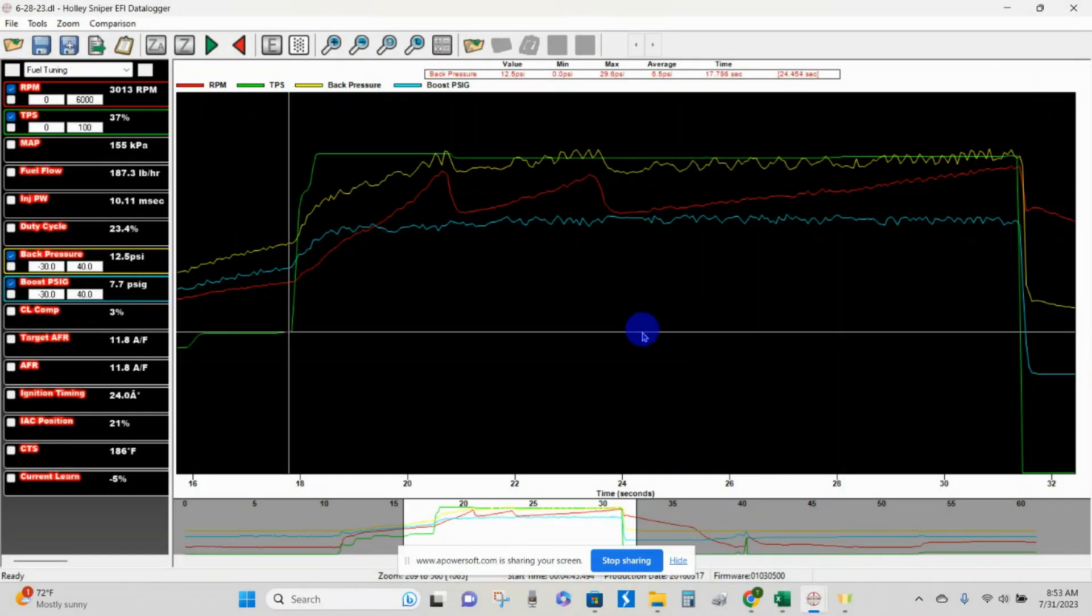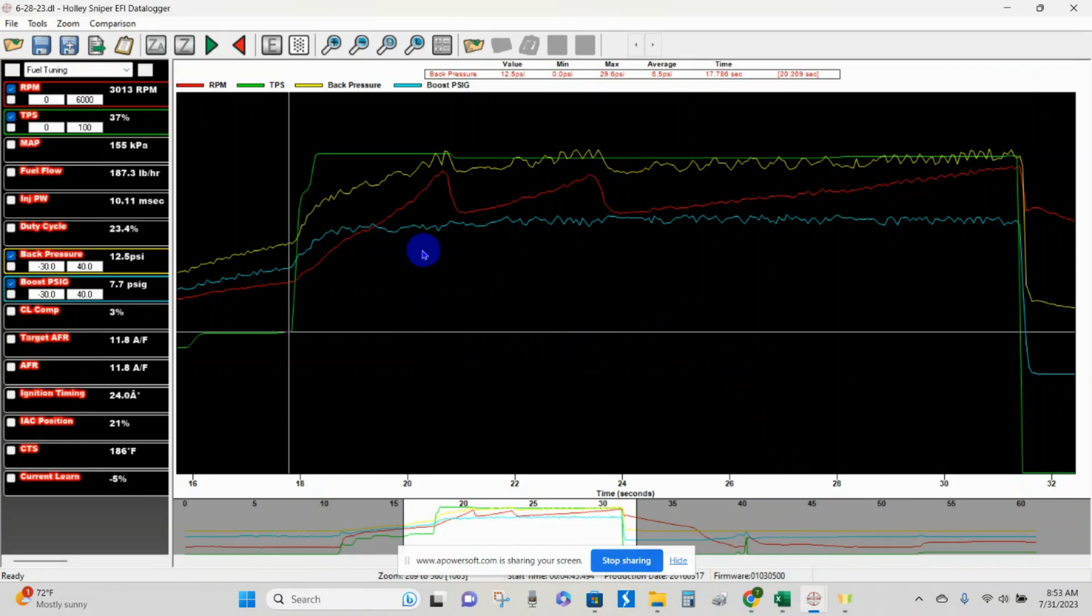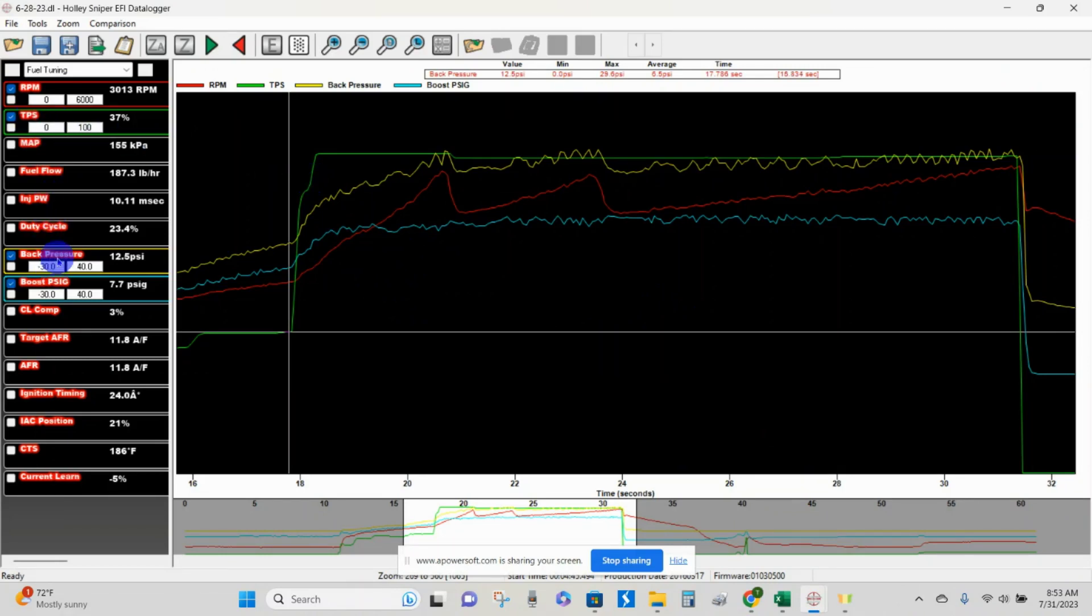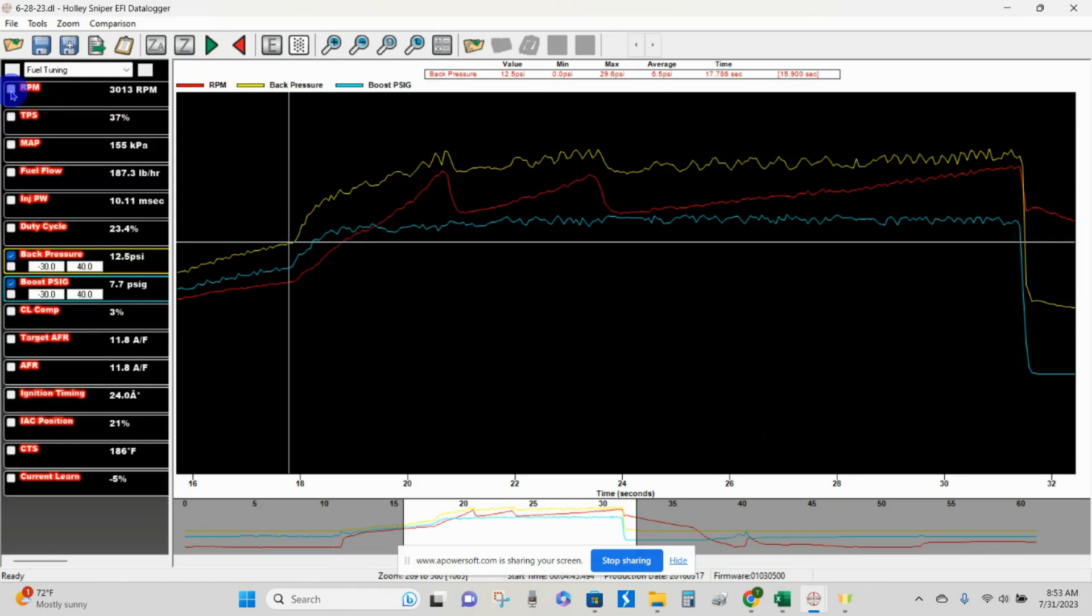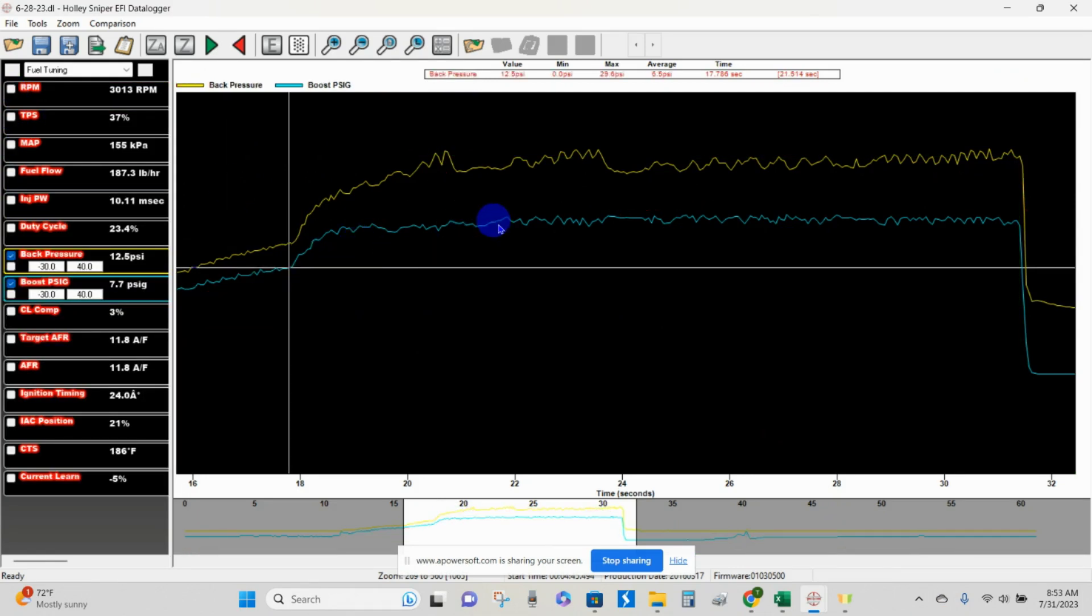I have up the data log from my Holley Sniper. This was on a drag strip pass on June 28th. Some of the things that we can see here is that I have RPM, I have TPS or throttle position, I have the exhaust back pressure transducer, and I have boost pressure. I'm going to turn off the TPS and the RPM so that we can just focus on the yellow line, which is exhaust back pressure, and then the light blue line here, which is the actual boost pressure.